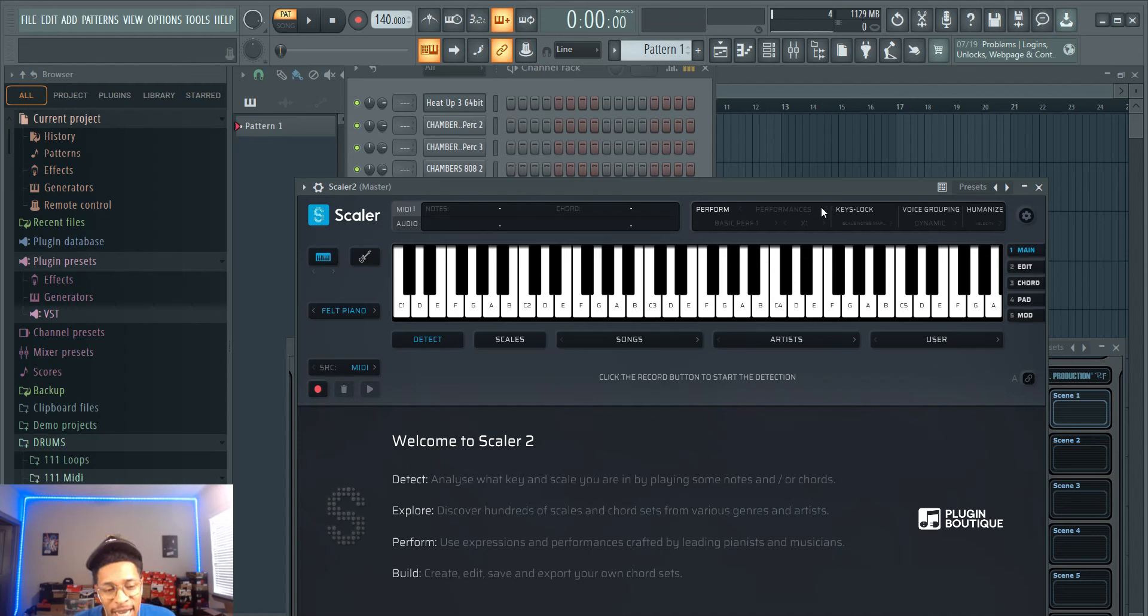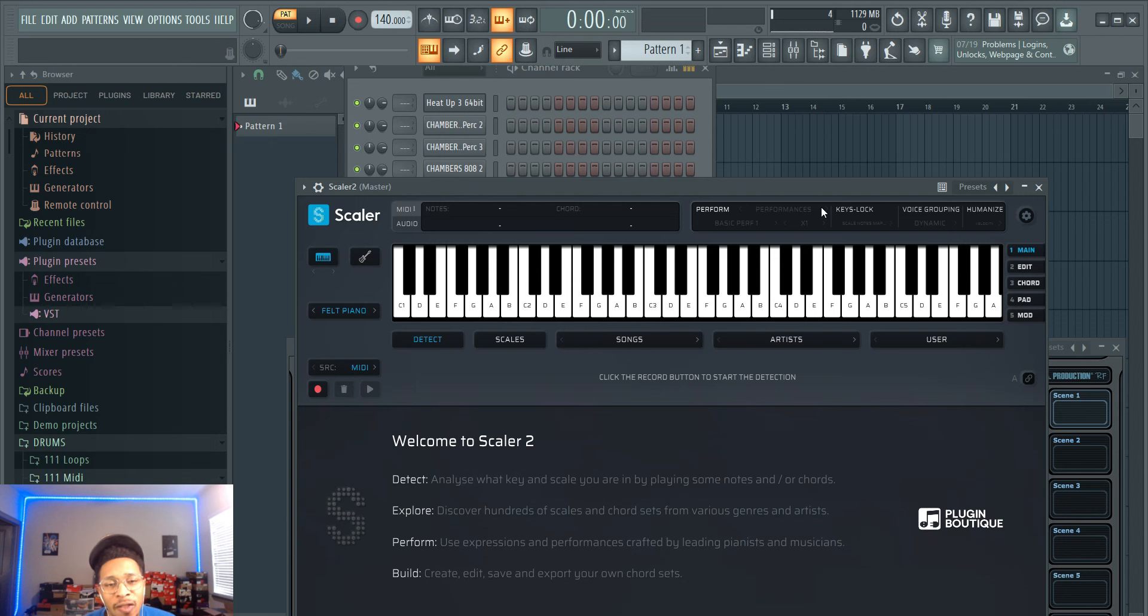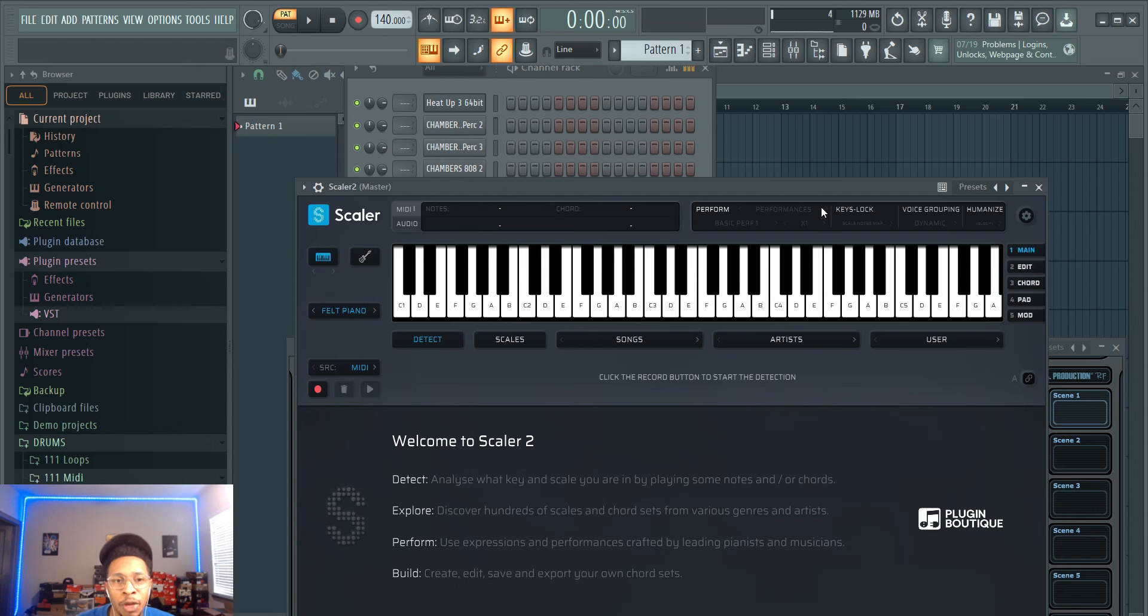What is up YouTube, it is Hollywood Floss, the worst producer of all time, back with another video. In today's video we're gonna be messing with InstaComposer 2 and Scaler 2 just for a quick cook up.